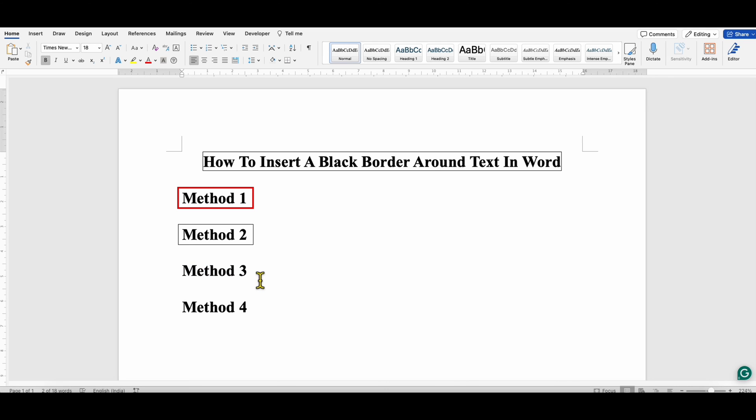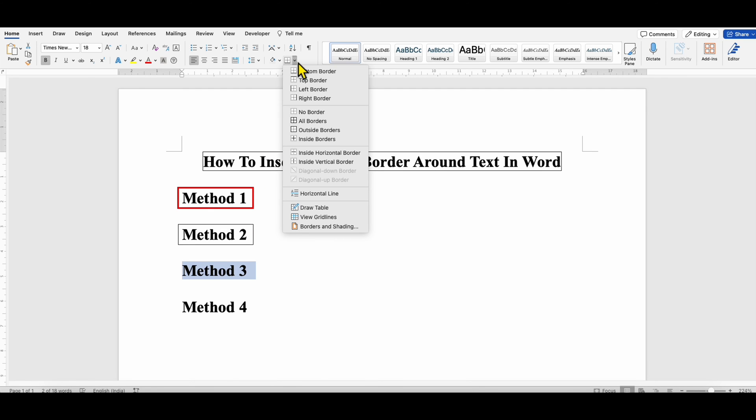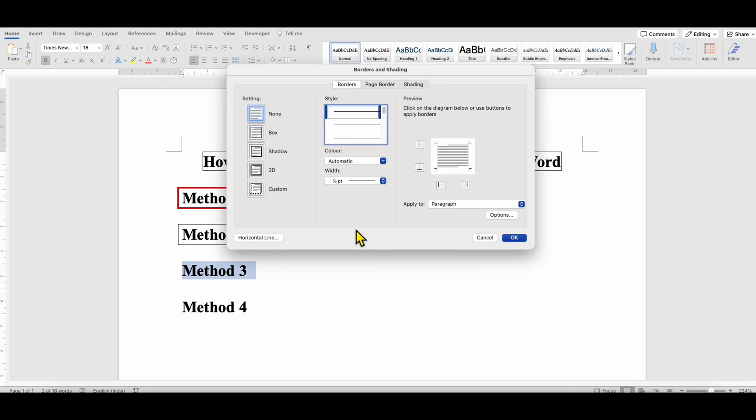In the third method, you can just select the text of your interest and go here to Borders and Shadings. Then click on Borders and select the option Box.